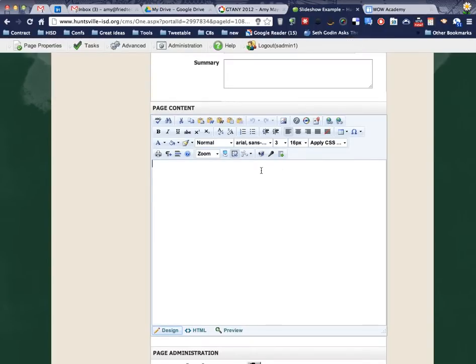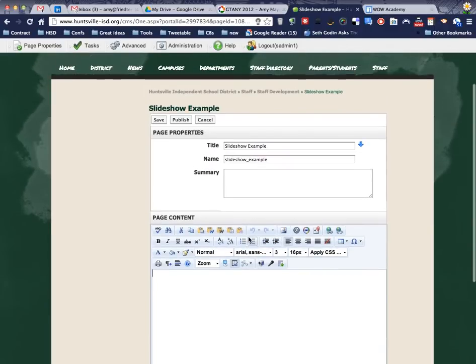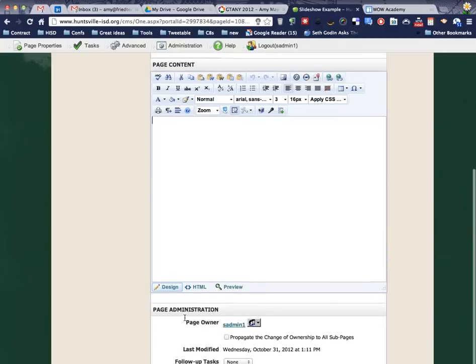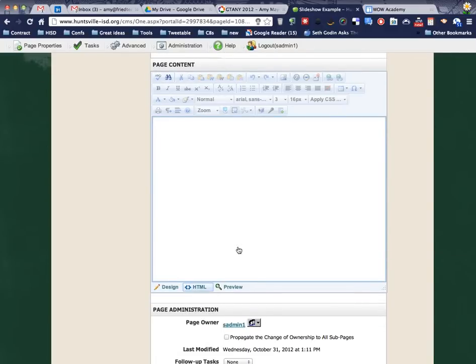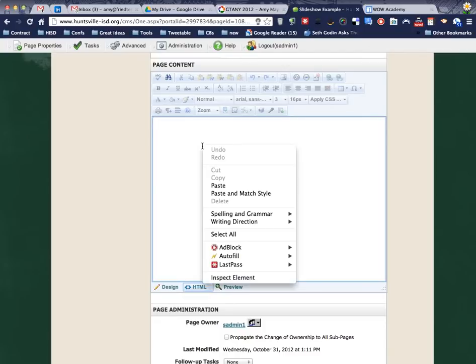Alright, so I've navigated over to my web page tool and I've chosen to edit this page. And now I'm going to toggle my edit tool over to HTML, because remember we copied that code onto our clipboard.